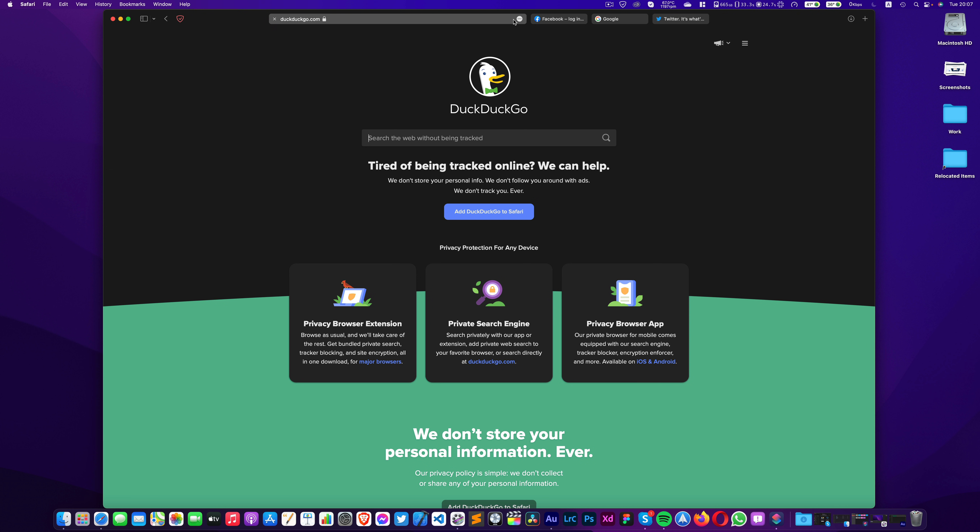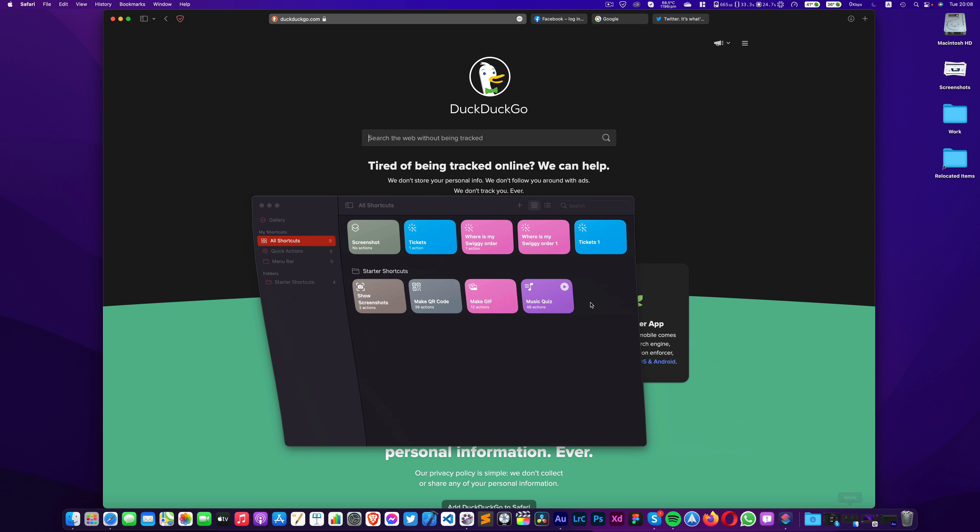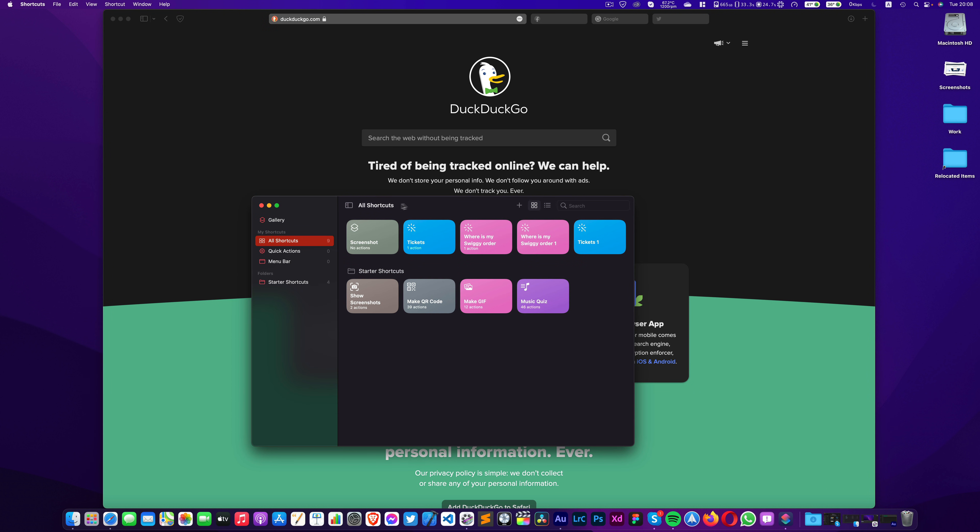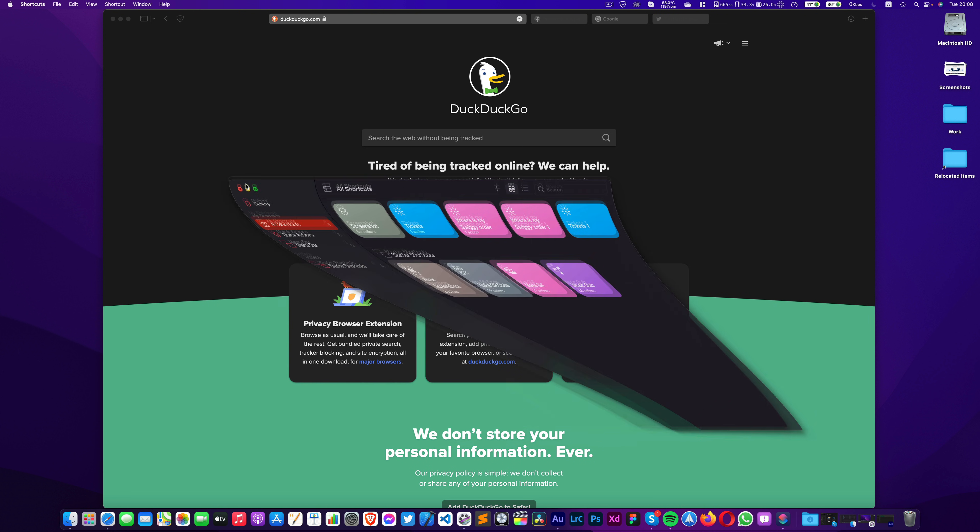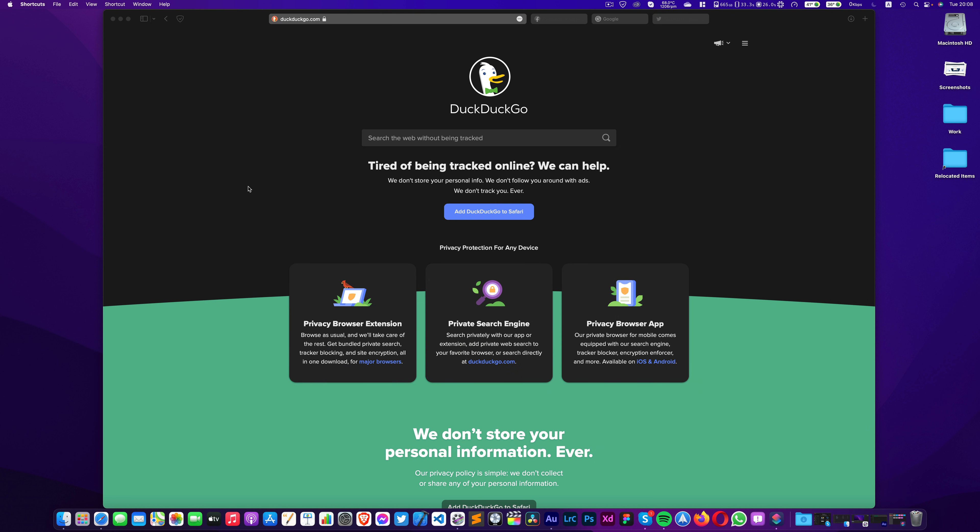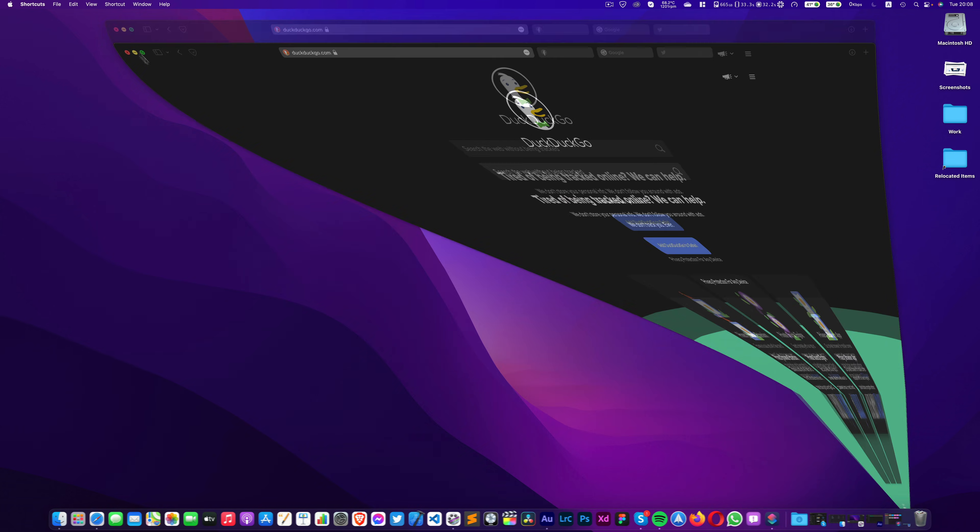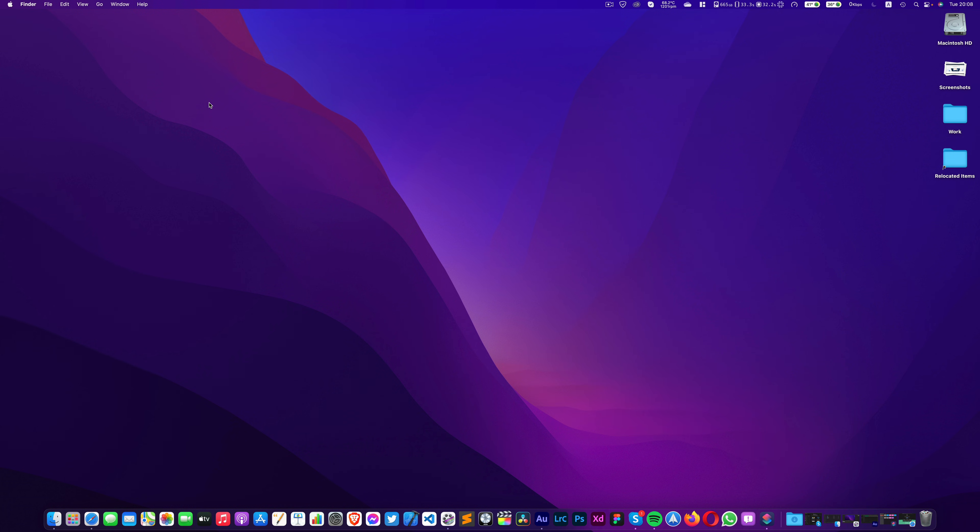Next thing we have here is the Shortcuts which was previously available only on iOS and iPadOS. Now you can automatize things in a similar manner like you did on your mobile devices. Now, there are features which aren't available on this version of macOS Monterey as expected because it's a very early release and features need to be tested before they can roll out.